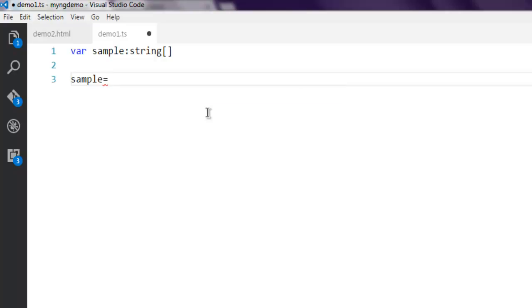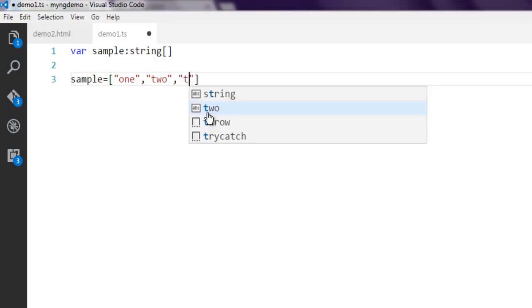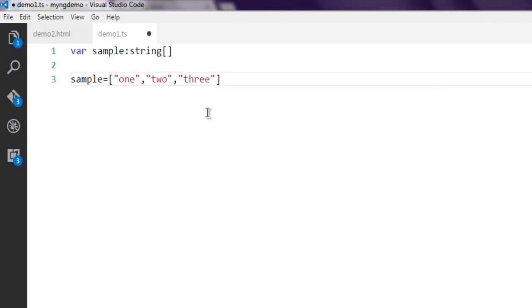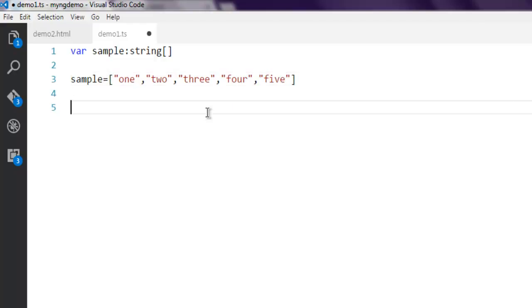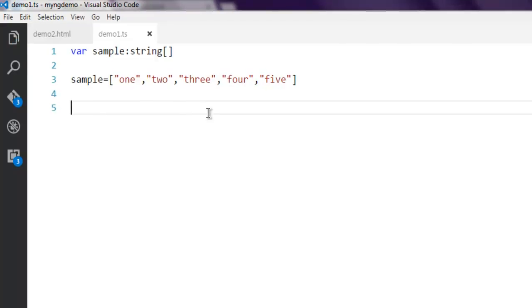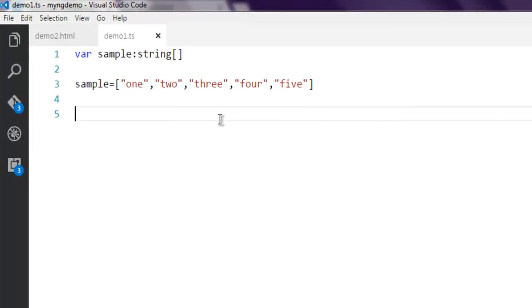I'm adding strings such as one, two, and then three, then four, and finally five. So these are the strings added in our array and now it is a string array.